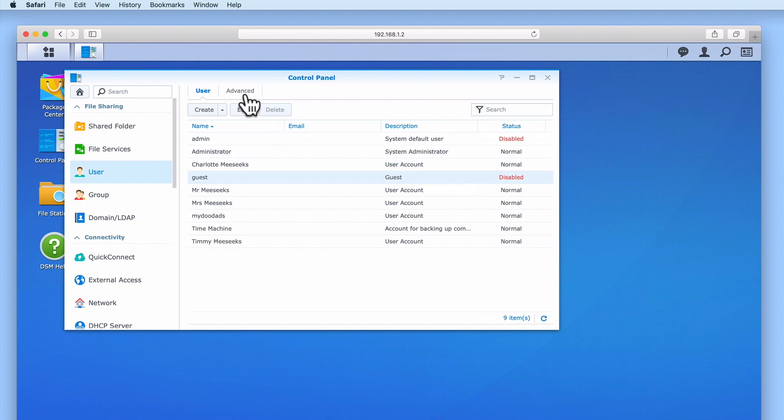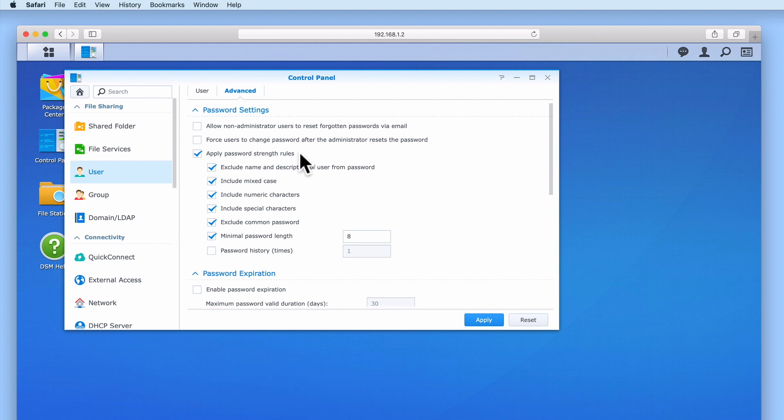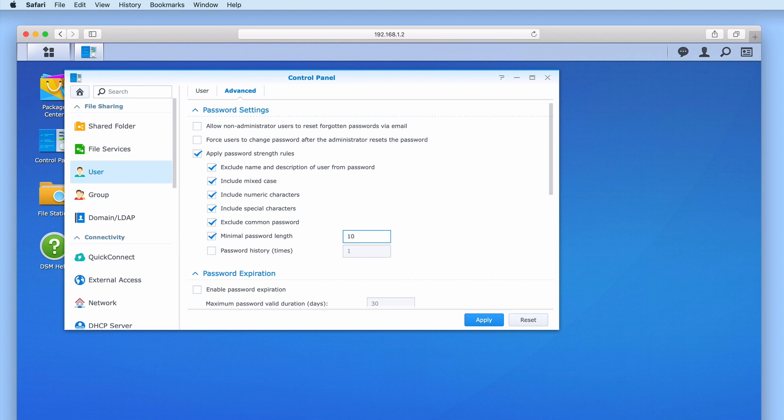If we now select the Advanced tab under Password Settings we next need to ensure that we've enabled the option Apply Password Strength Rules. This group of settings will dictate what type of passwords the users of our NAS can use. As a bare minimum we recommend that the users of your NAS have a minimum password length of at least 8 characters. However, 10 or more characters would be safer.